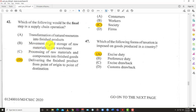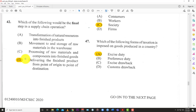B) movement to and storage of raw materials in warehouses — that's not the final stage because you're just storing them, they still have more places to go. C) processing of raw materials and components into finished goods — what happens to the finished goods after? That can't be the final step. So the final step is D: delivering the finished products from point of origin to point of destination — that's the supply chain. After this point, the supply chain ends.